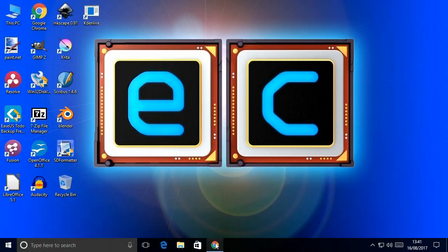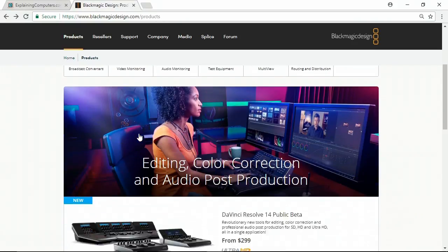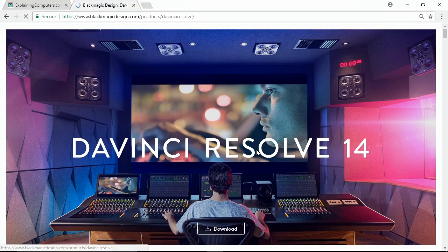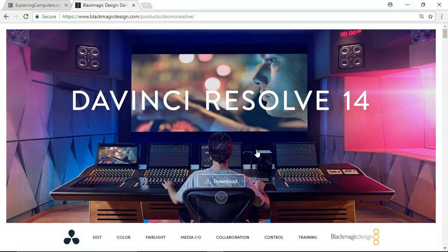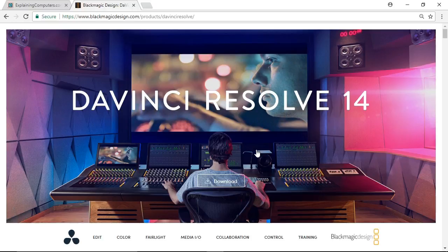We'll go to the Blackmagic Design website, and we'll go to DaVinci Resolve and Fusion Software, and click on DaVinci Resolve. Now I'm not going to take you through the whole process of downloading and installing a piece of software, but there are two queries that keep coming up on my DaVinci Resolve videos, so I want to address those right at the start here.